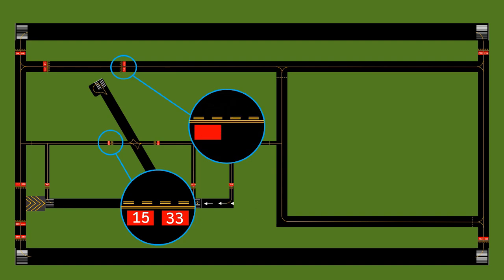You might also find hold short markings with the word 'approach' instead of a number. That means the taxiway doesn't actually cross the runway, but is close enough to the end that you still have to stop. 'Approach' means that planes approaching on runway 15 will be too low to clear you if you're underneath them, so you must hold short unless ATC clears you.